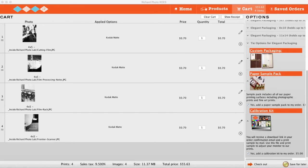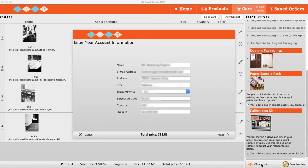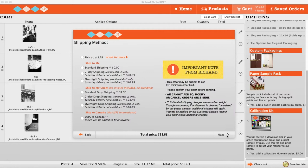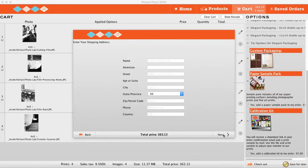The checkout process will prompt you to confirm your account information and pick a shipping method. If you are shipping directly to your client, select Drop Shipping and then enter the shipping address on the next screen.